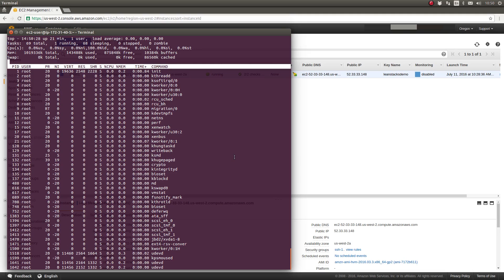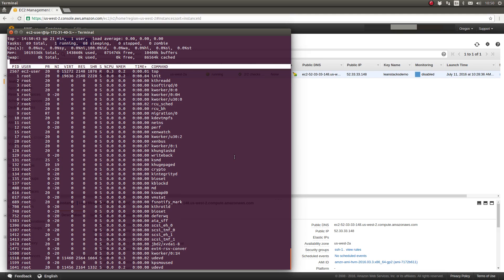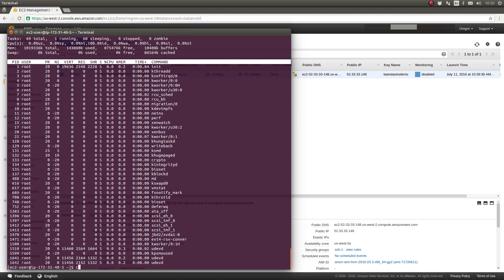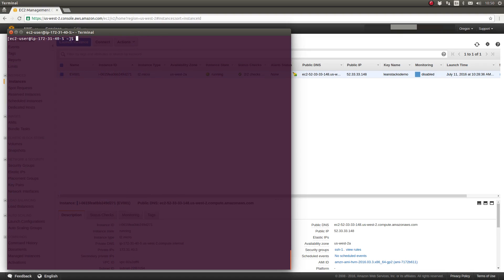TOP's a great program, it's been around for many years, and what we're going to install today is a newer and, in my opinion, a little bit easier on the eyes and easier to read version of TOP called HTOP. So I'm going to press Ctrl+C to exit from TOP. I'll clear my console again and we will install HTOP.